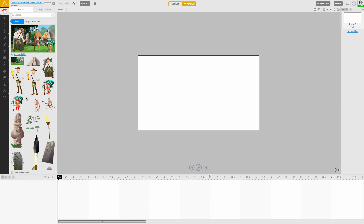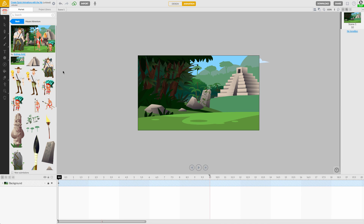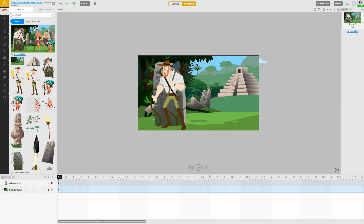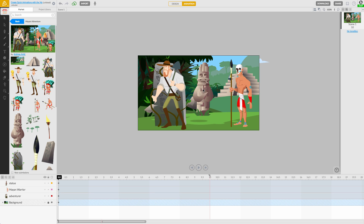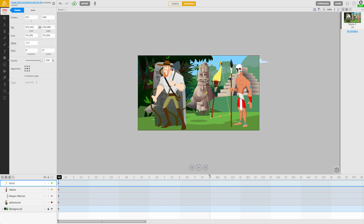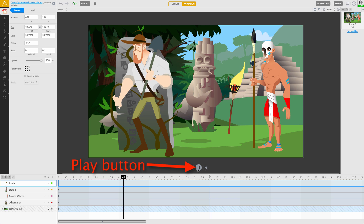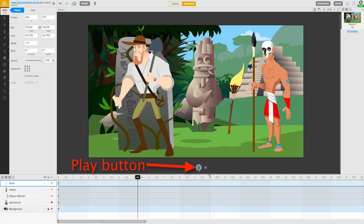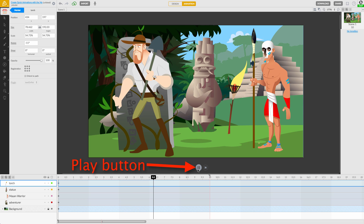Just drag and drop your assets onto the canvas and you are now free to animate them. Backgrounds will automatically change your canvas dimensions to match them, and characters, props and audio can be placed as you wish. Some assets come pre-animated, so be sure to press play to see what they do.